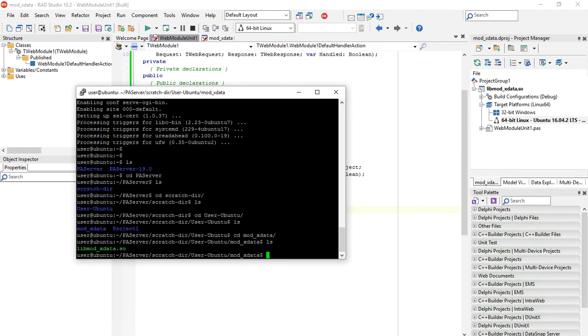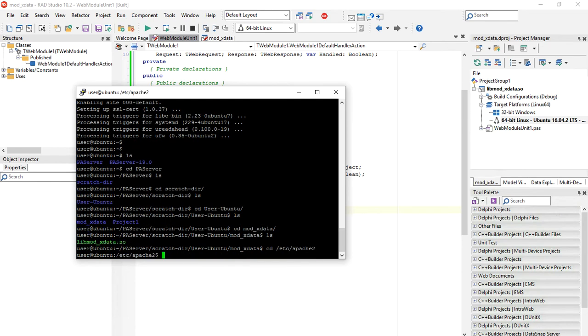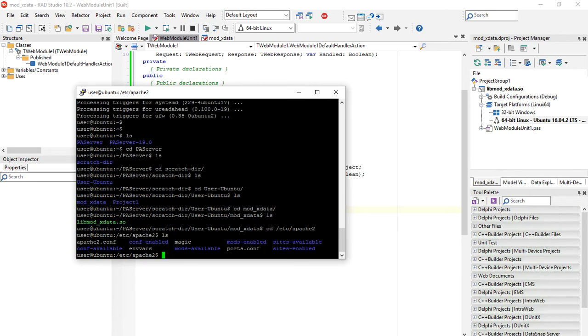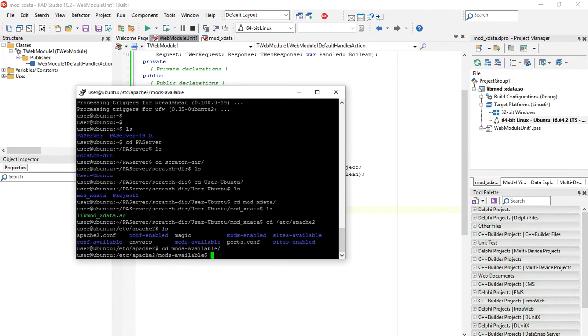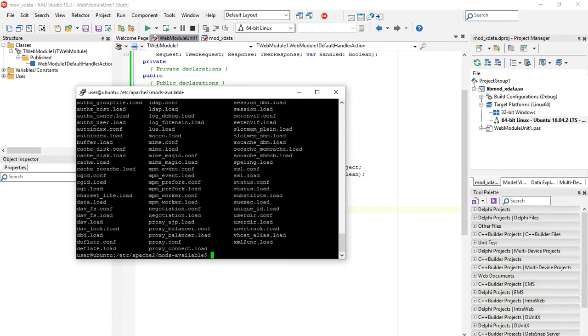So how will we now install and configure Apache to use this new module we have created? We go to folder /etc/apache2, which holds the configuration files for Apache. One of those folders is mods-available, that lists all Apache modules available here.